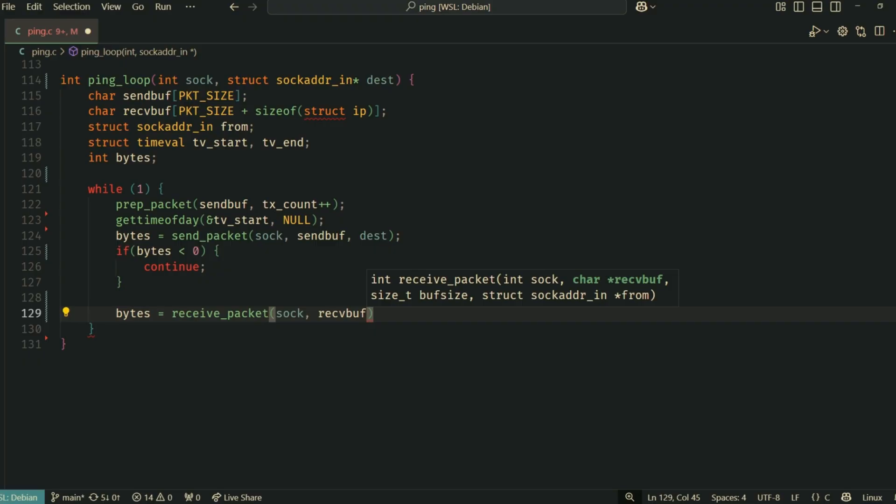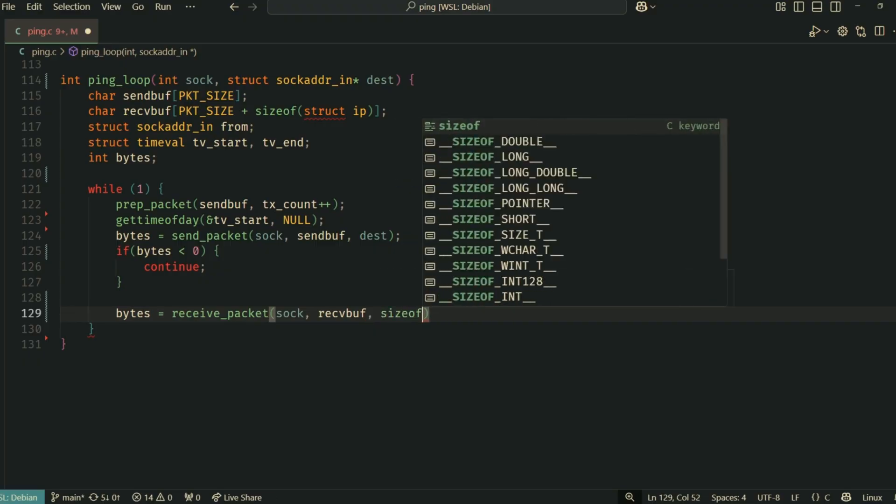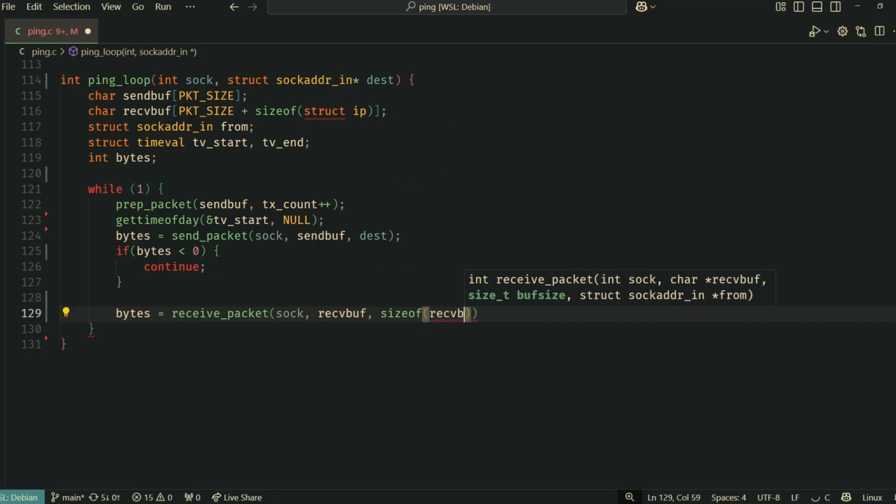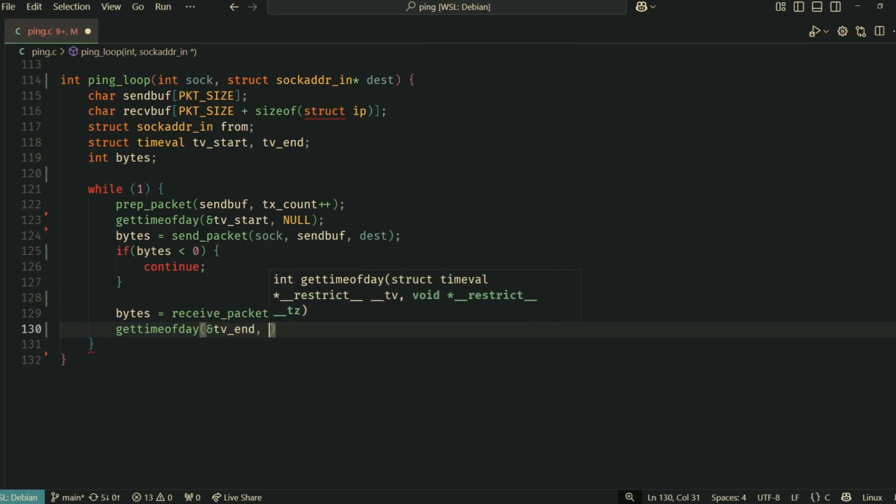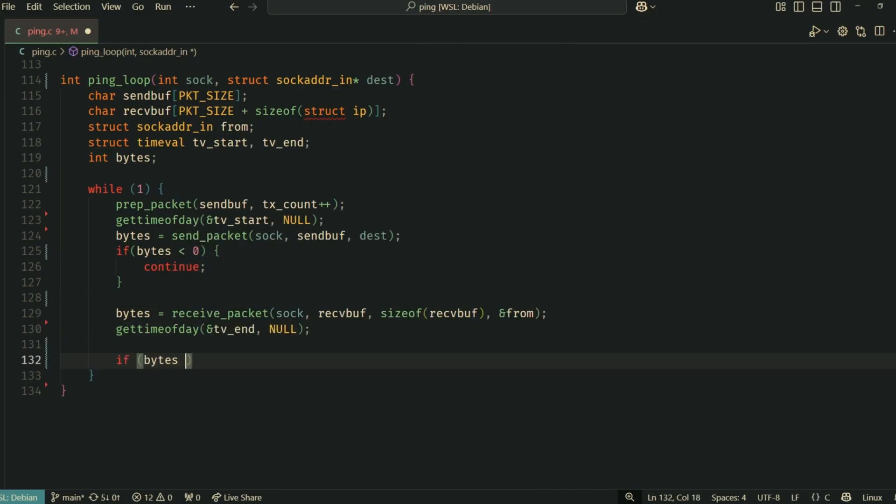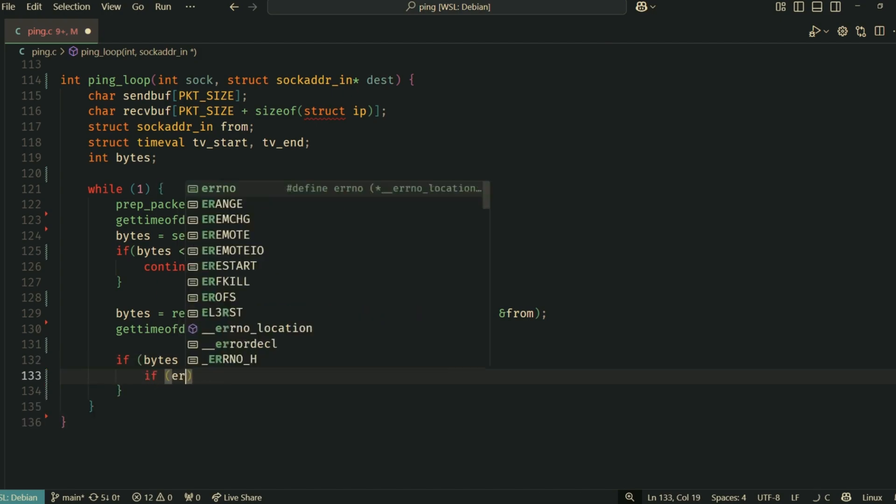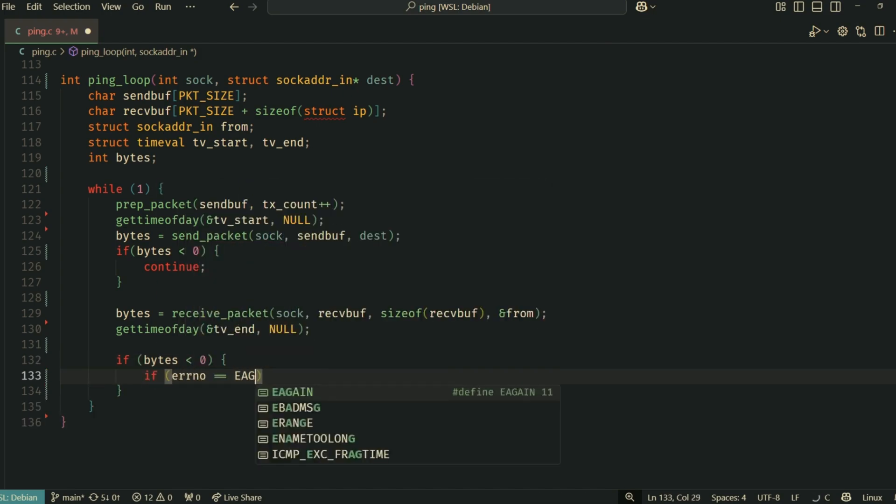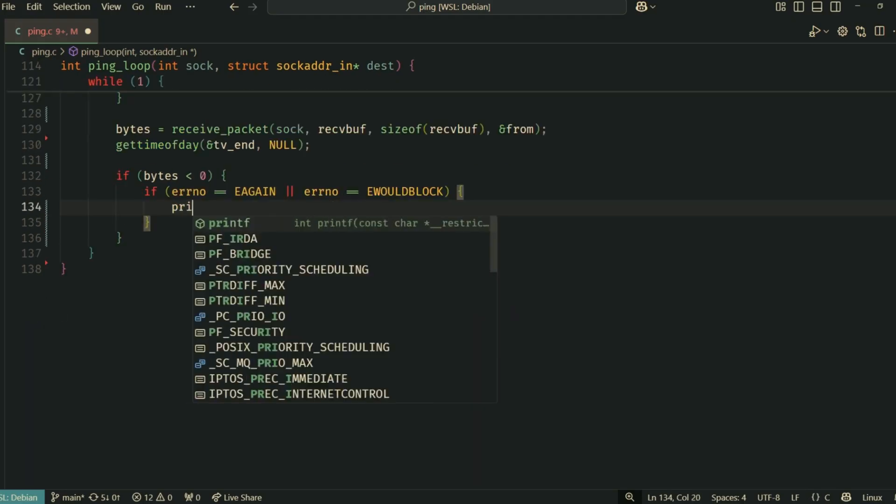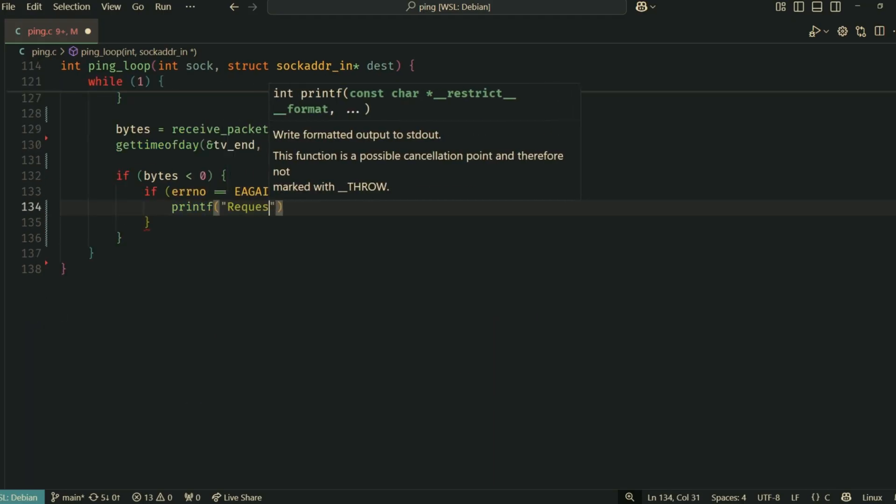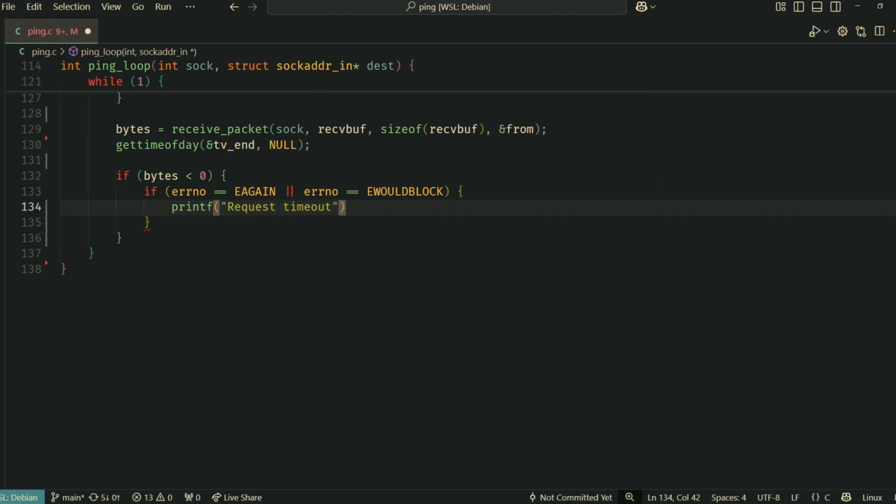gettimeofday records the current time just before sending. send_packet sends our crafted packet. If it fails, we sleep and continue to the next iteration. receive_packet attempts to get a reply.